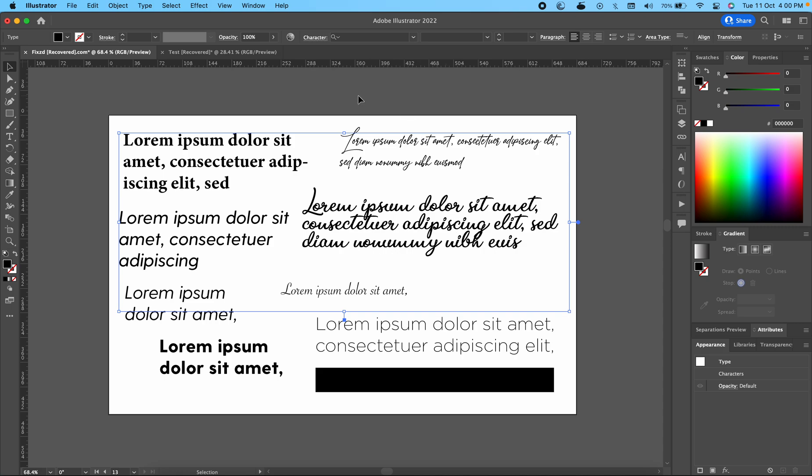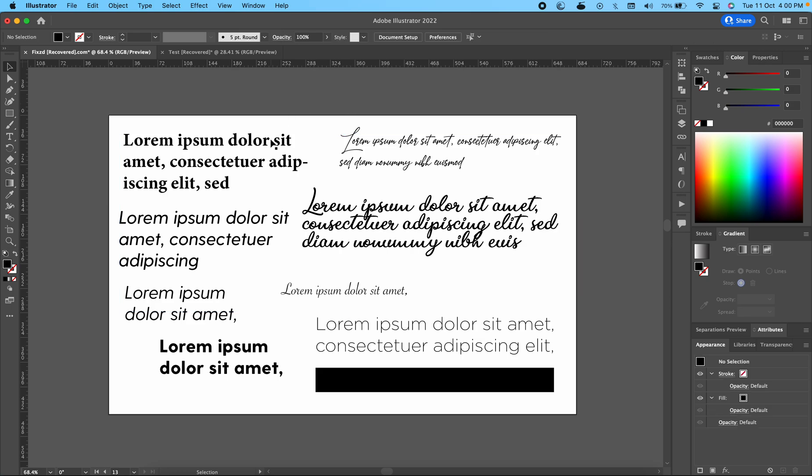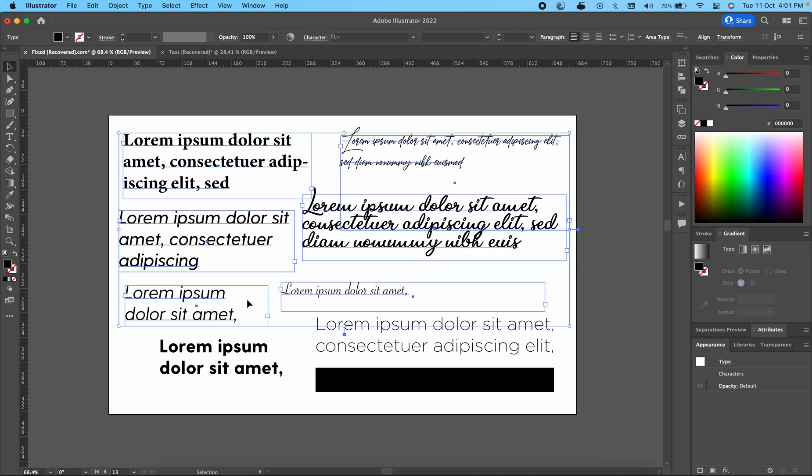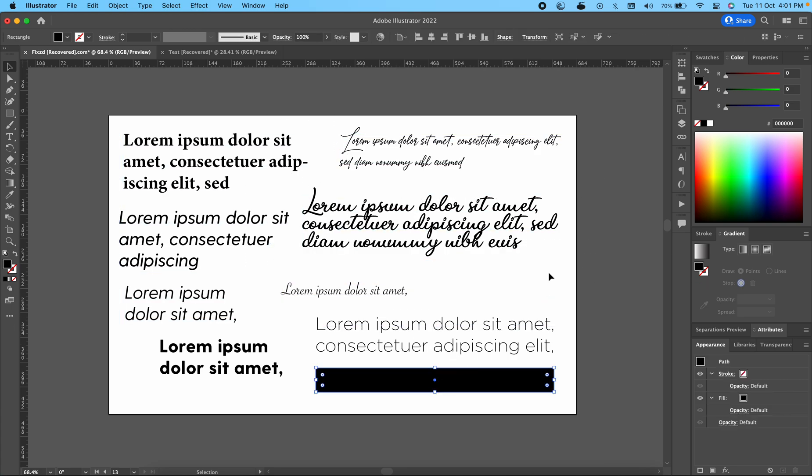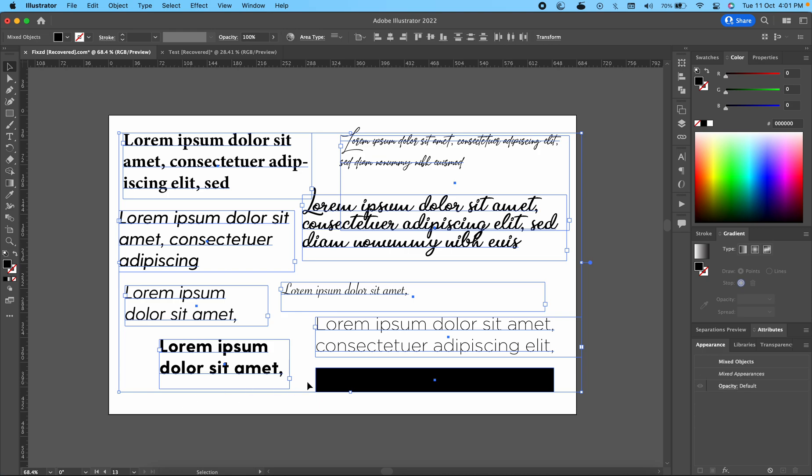The problem arises when you use Command H in Illustrator, which is used in macOS to hide stuff. To undo this, you can either press Command H once again. I've just pressed it and you see now I can see what items have been selected. This will work on other items as well.